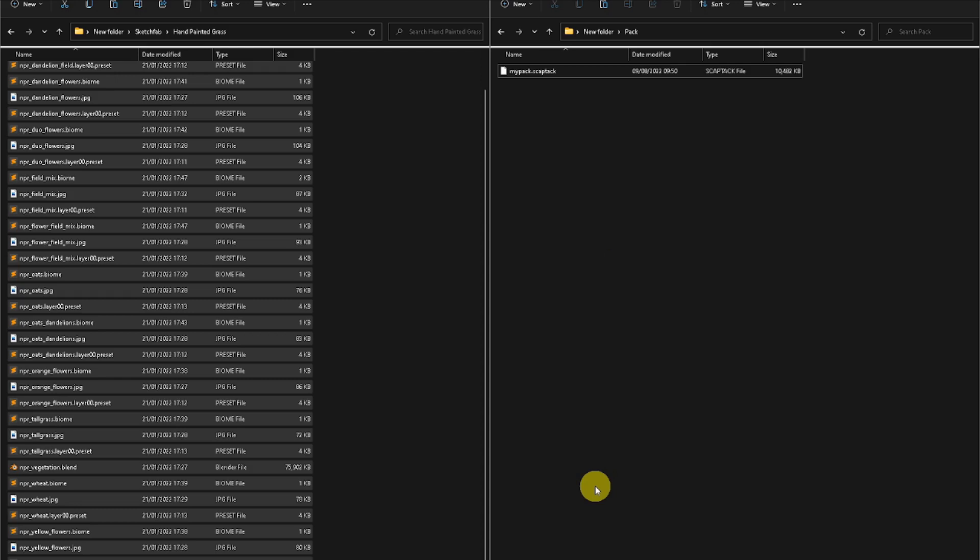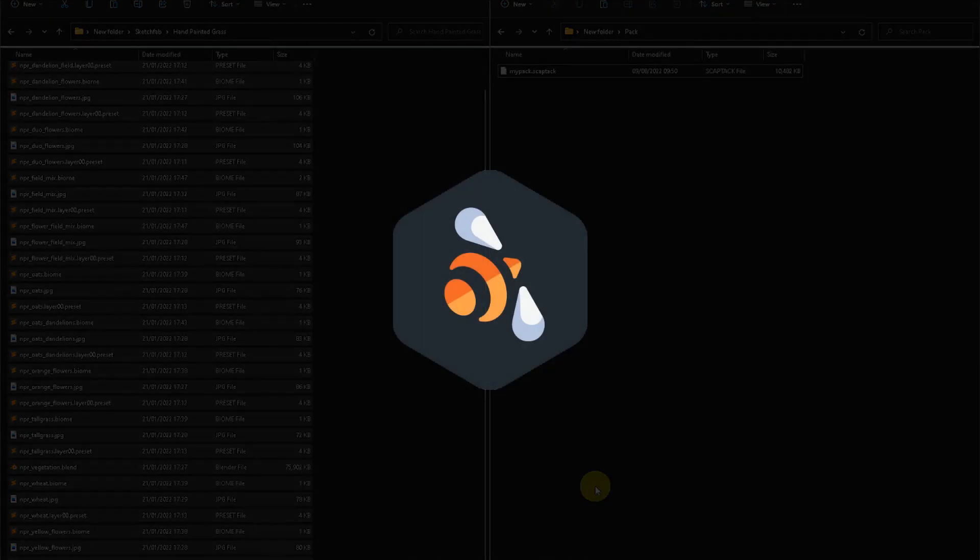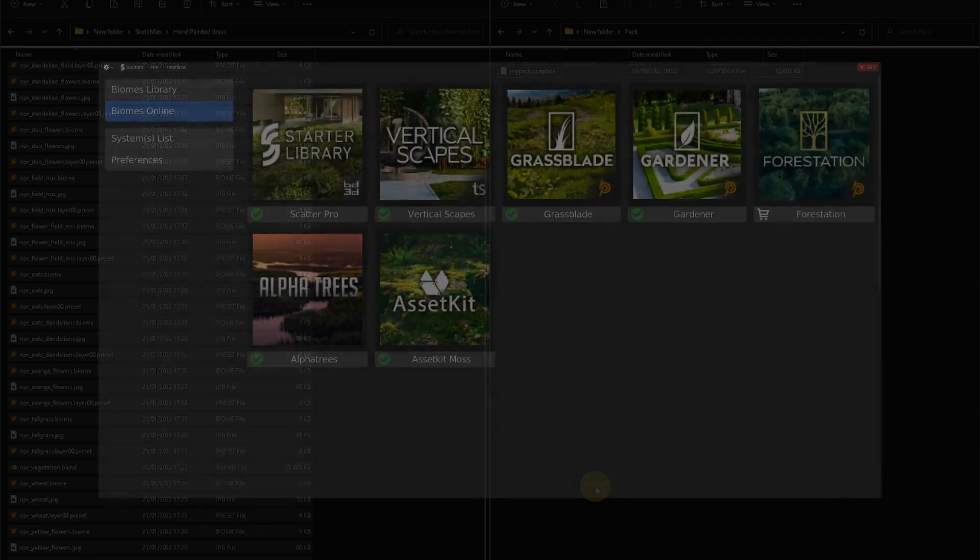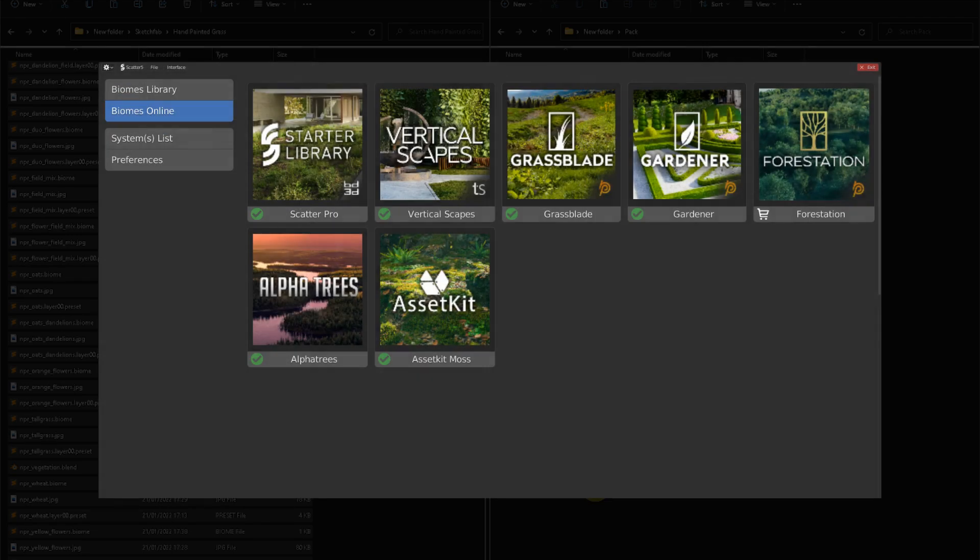If you'd like to share your SCATPACK with the whole SCAT5 community, and you believe that you did a good job with the models and have a nice presentation, then don't hesitate to contact us on the Blender Market. We could add your SCATPACK to the available online gallery and inform the users about your creation.